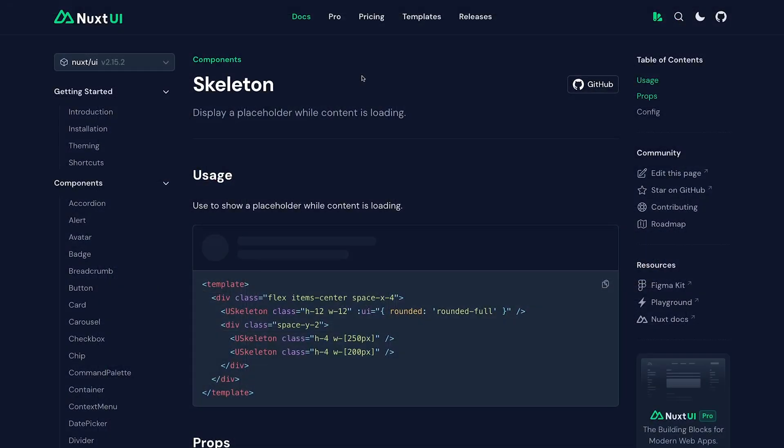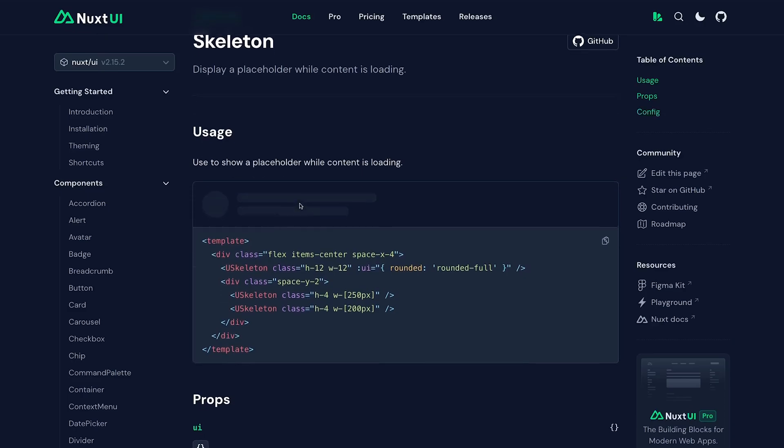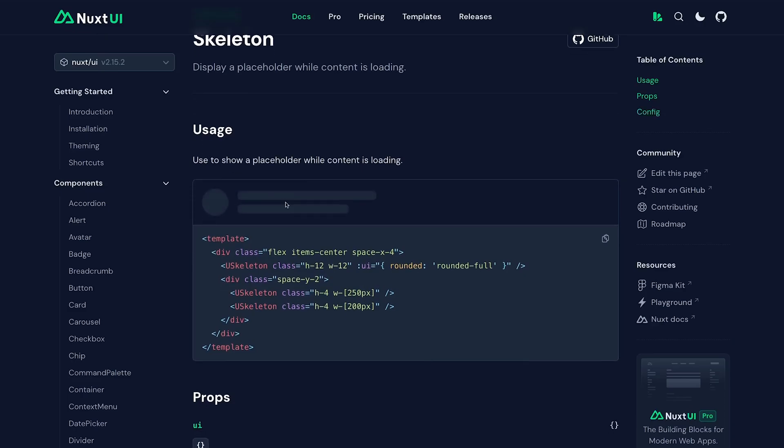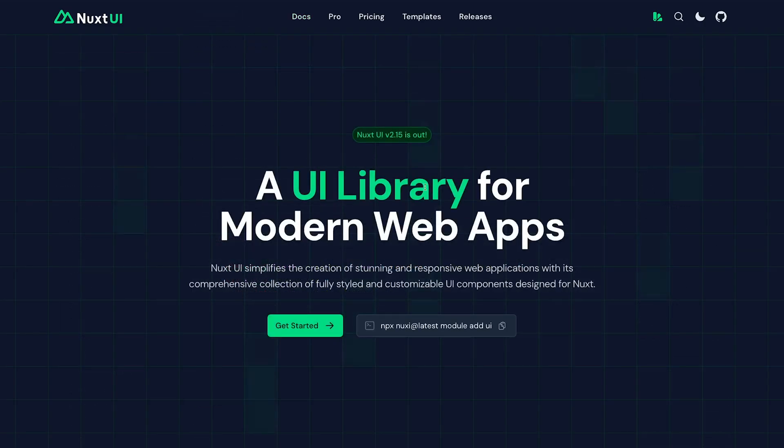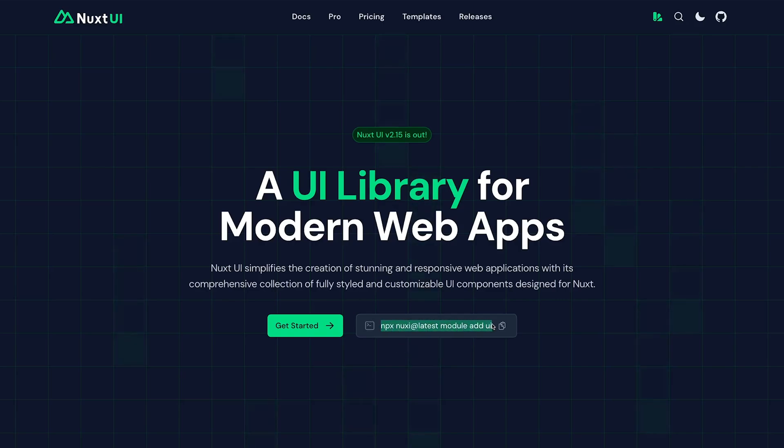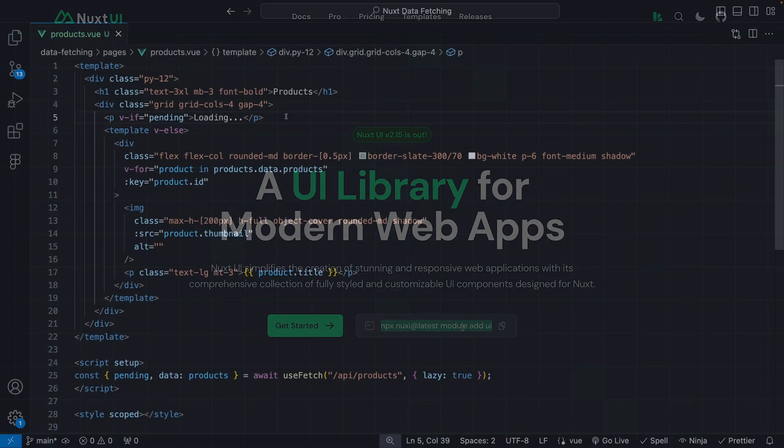To take this a step further and improve the look of our UI, we could use the Nuxt UI library and create a simple skeleton for the layout using the UseSkeleton component. If you don't have Nuxt UI installed, you can do it very easily with this command here, which will not only install it, but also add it to your modules in your Nuxt configuration.